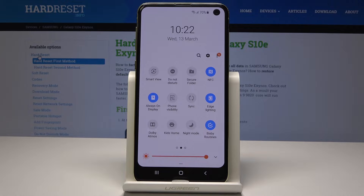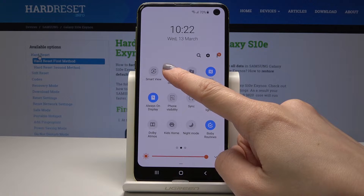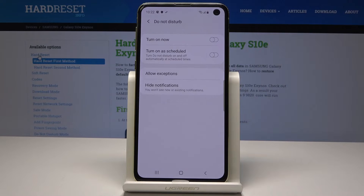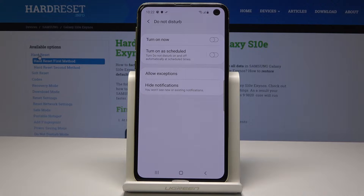But you can also personalize it. You can schedule DND mode. Just click on DND and hold it for about three seconds, and now you can either turn it on immediately or turn it on as scheduled.